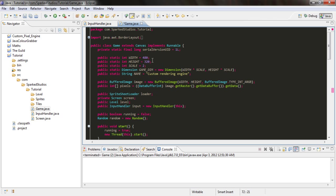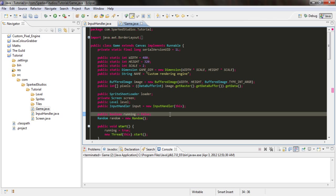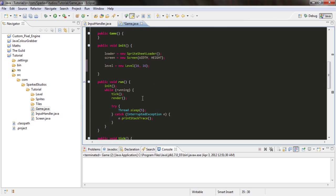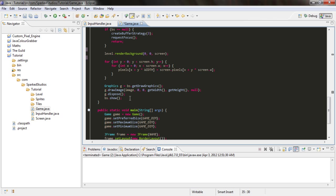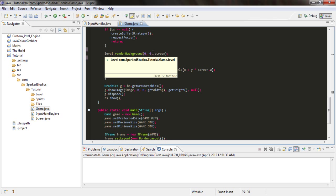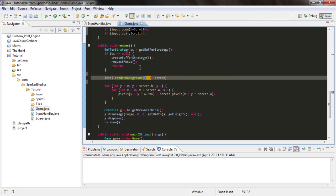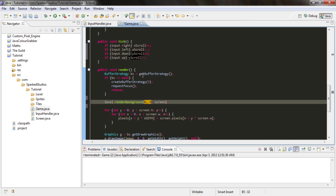Now we need to create two integer values. So just stick it in here. Public ints xScroll equals zero, yScroll equals zero. Basically just initializing them at the same time as creating them so we don't have to initialize them later. Now here where we said zero, zero in our render method.